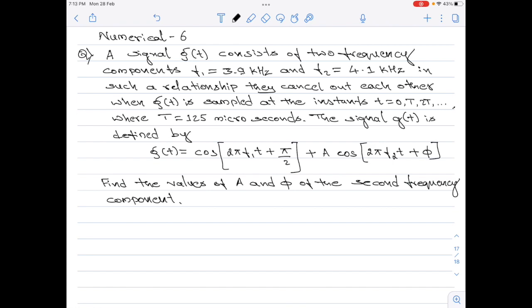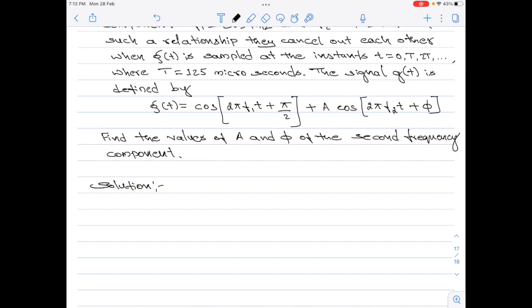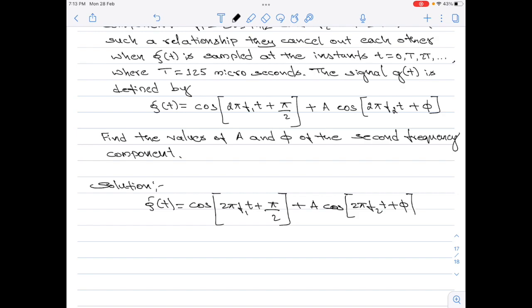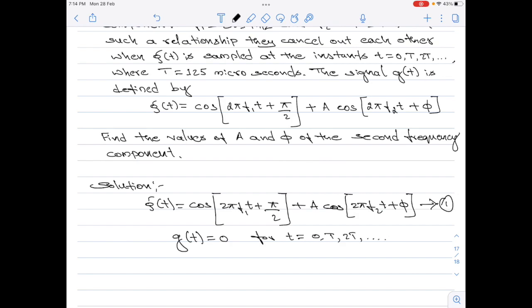Let us start with the solution part. I will start by writing down the equation for g(t) as given in the numerical. It is given that g(t) equals 0 for t equals 0, T, 2T, etc. That means whenever t equals n·T, where n is any integer, g(t) equals 0.